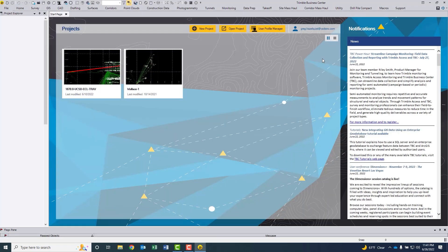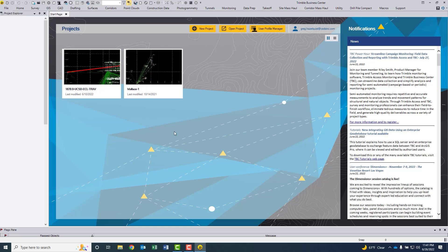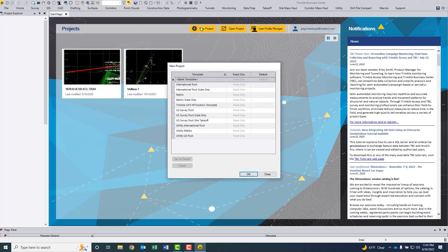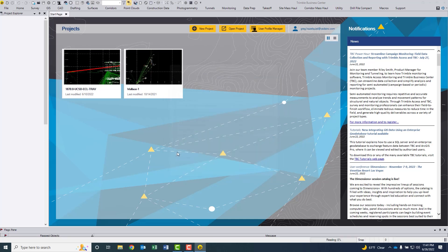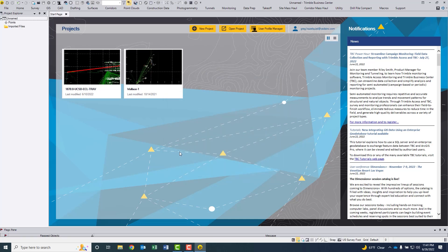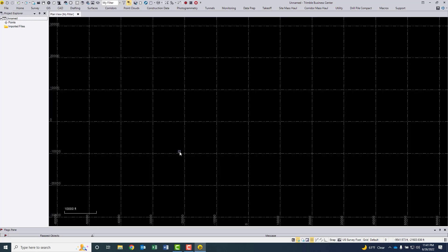In order to make this setting stick, you actually have to be in a project. So let me select new project. I'm not really going to worry about the settings in particular. I'm just going to take a blank project and select US survey foot.